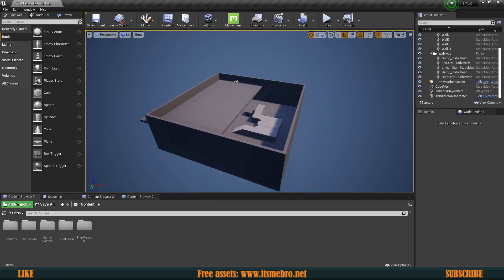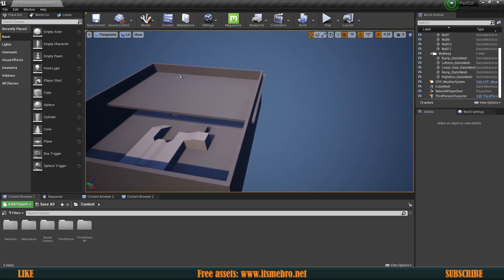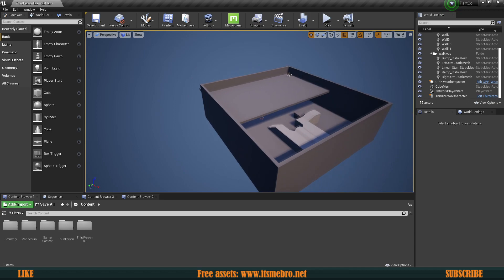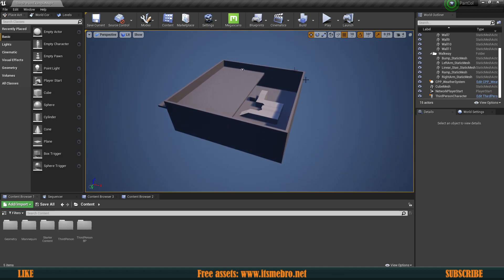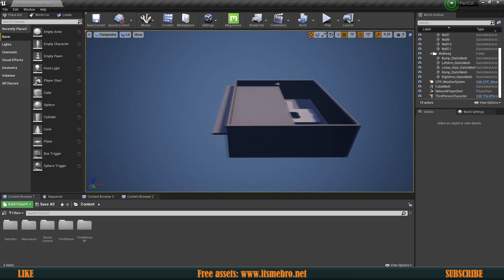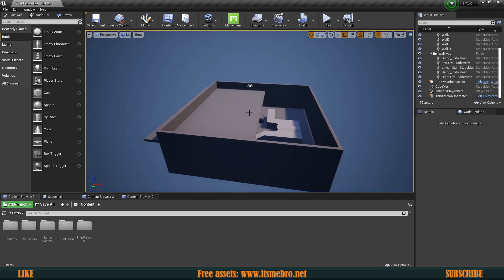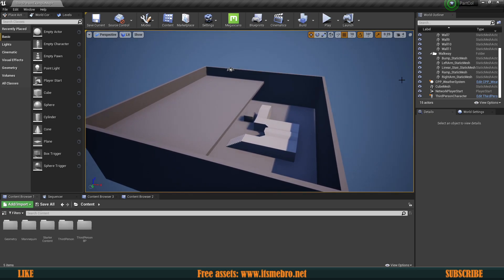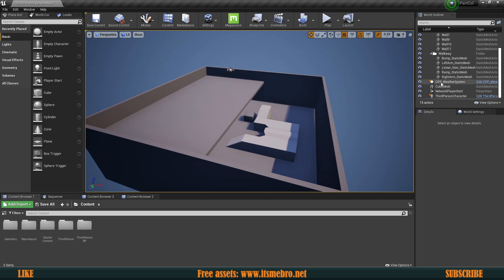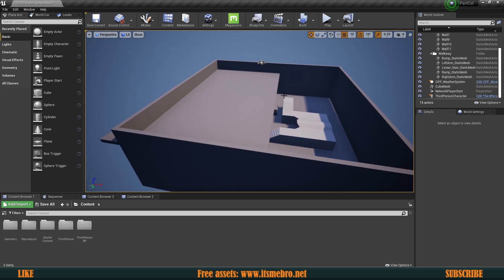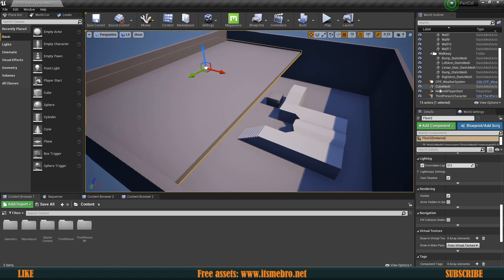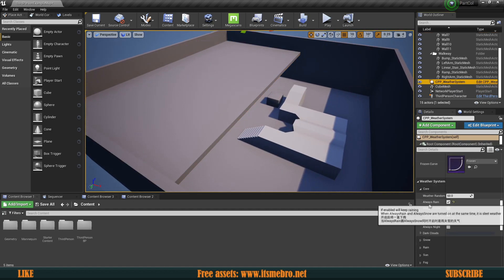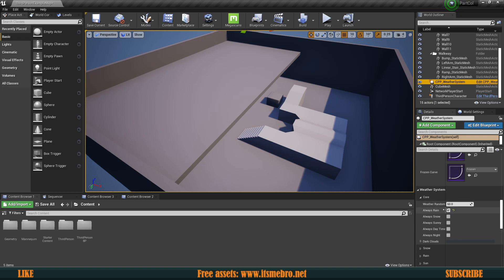Welcome back to another video. Lately I've been receiving a couple of questions about the free weather system that you can download from the Unreal Engine Marketplace, which is permanently free. The issue with this is that it is raining indoors. So I made this small level. Basically what I did was just remove all the lighting and all that stuff and brought in the weather system itself and made this small roof. Now also for this weather system I made sure to enable always rain so it is basically always raining.